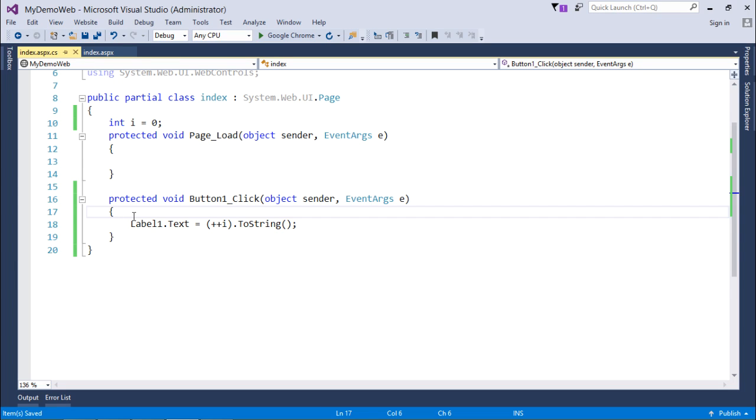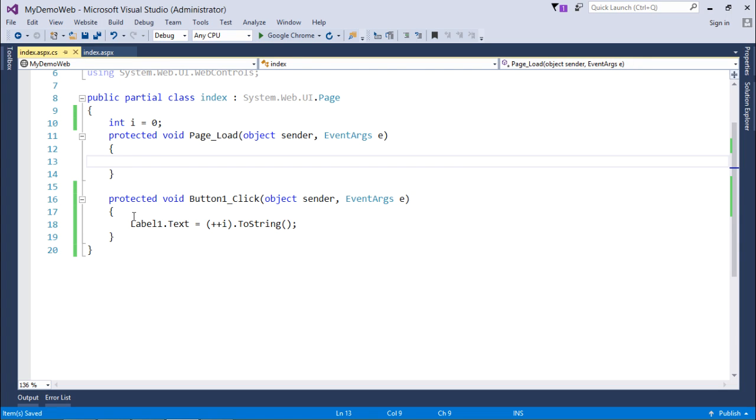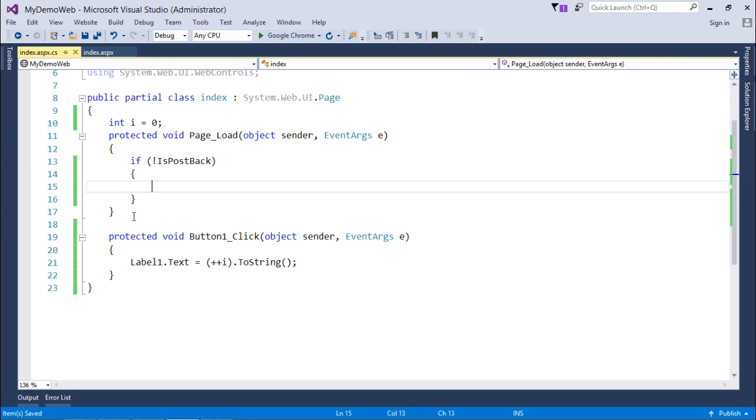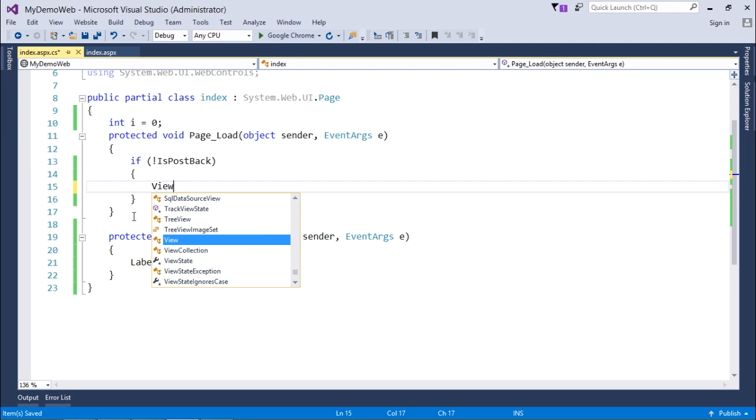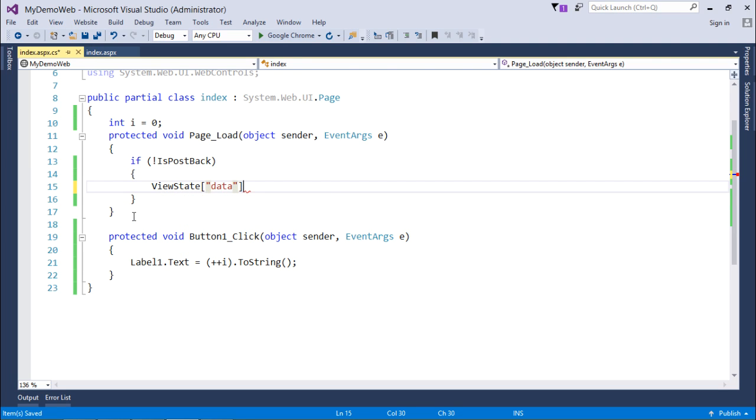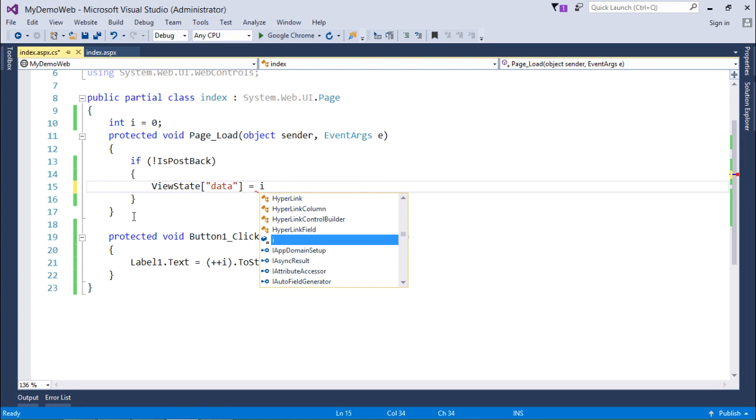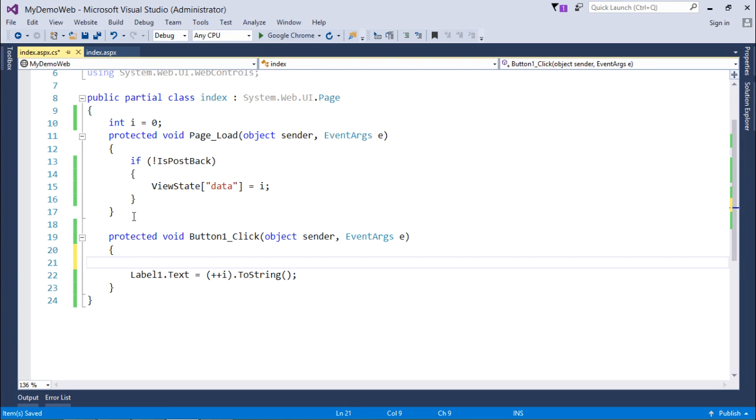For such things, what I can do, I can just put a ViewState in the picture. For that, what I'll do, in the first page load, I'll define a ViewState with the name data and will store a value of I.